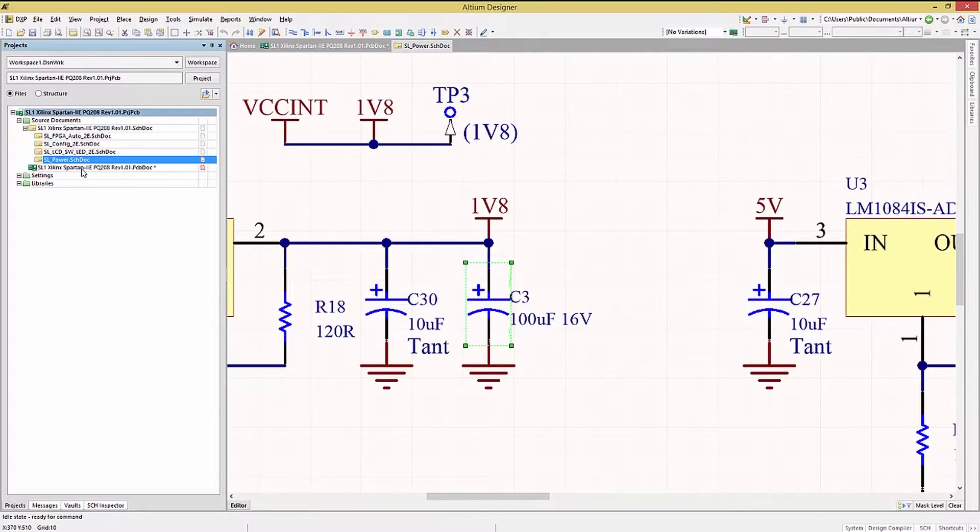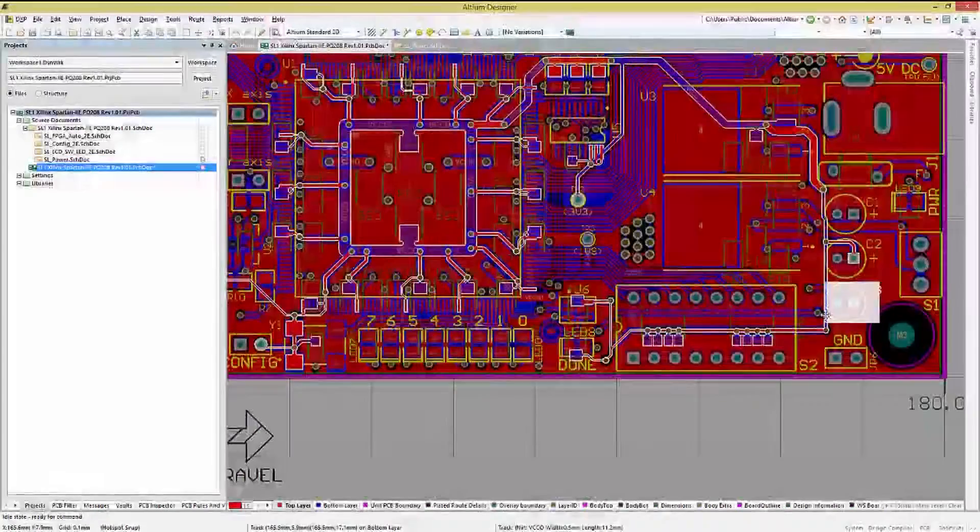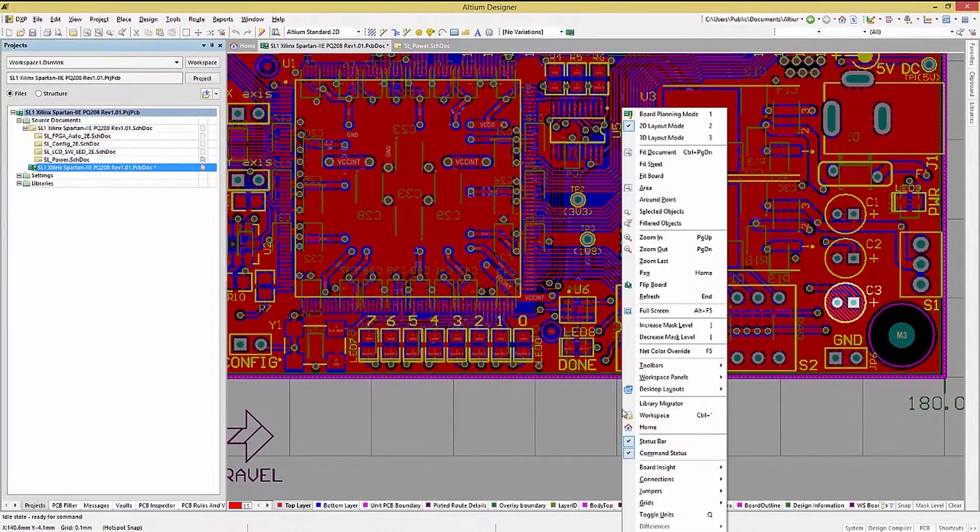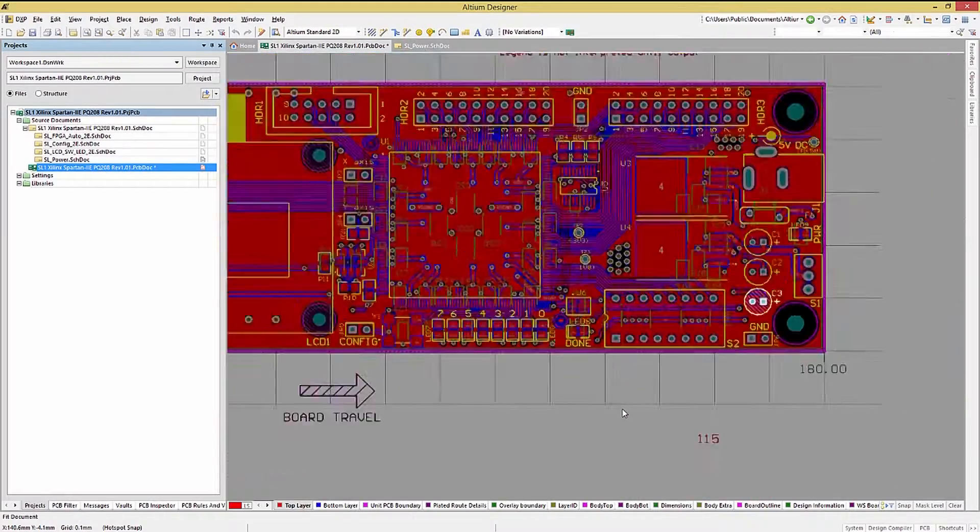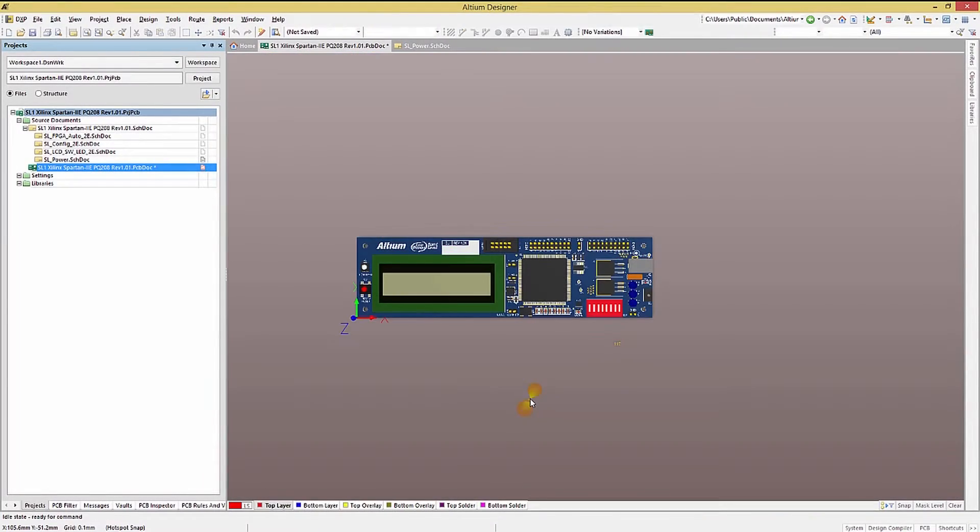Altium Designer provides 3D viewing and editing capacity in the PCB. To switch between the 2D and 3D viewing mode, hit the 3 key. To go back to 2D, hit the 2 key.